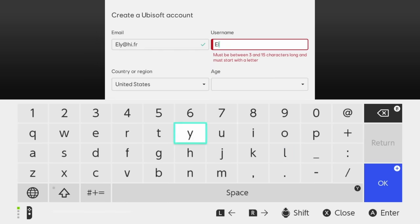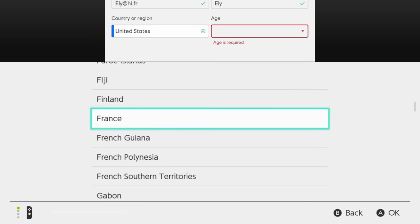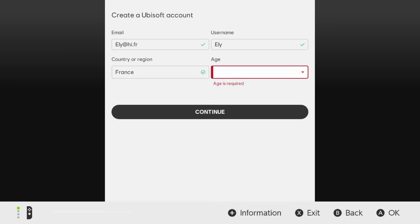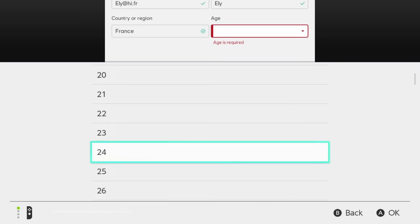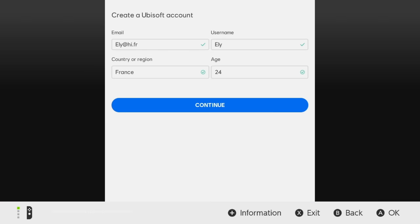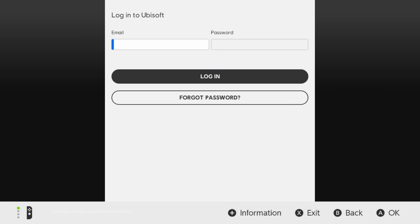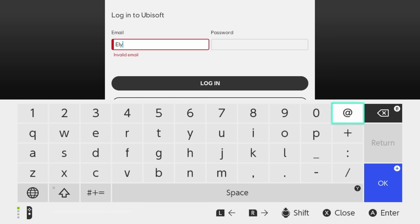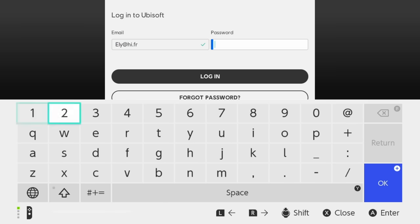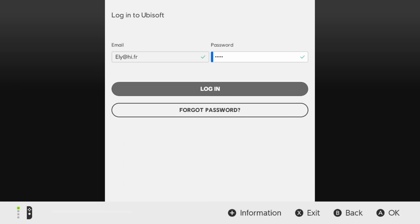You can create a new account. Players from the privacy age of consent or older can create a Ubisoft account. If you're younger, please ask your parent or legal guardian. Or you can log into an existing account, then log in and start dancing.